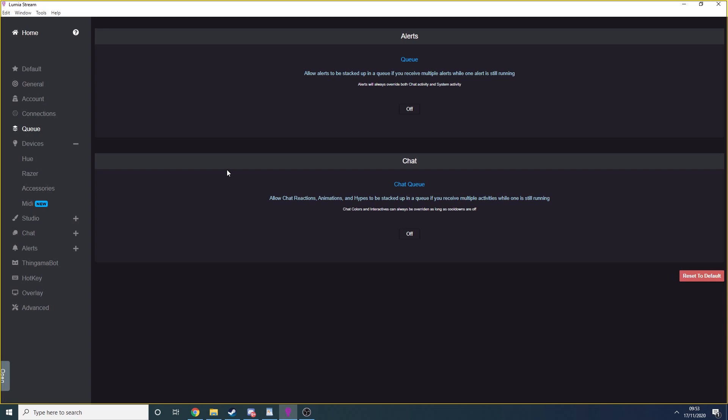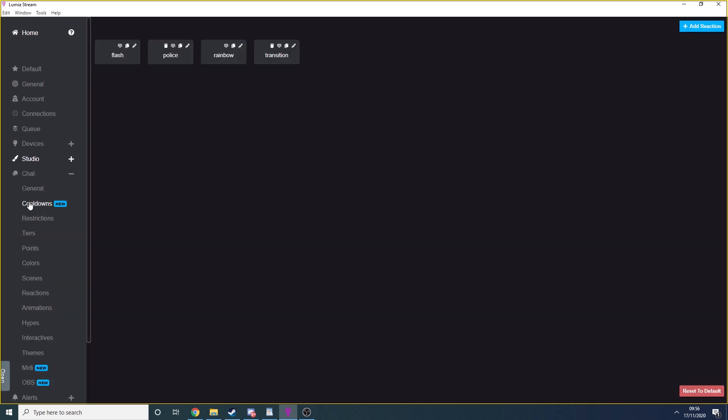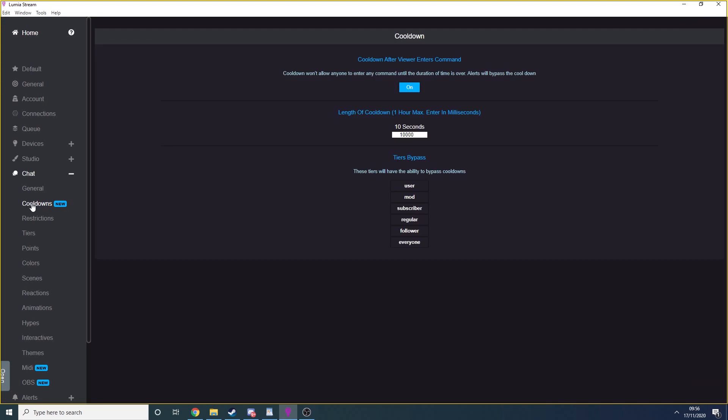If you don't turn on queues, then commands issued in quick succession will override whatever's going on right now and immediately play the most recently triggered command, unless you have cooldowns switched on. To turn on cooldowns, go to chat, cooldowns and turn the cooldown on. Set the duration of the cooldown. I have mine set to 10 seconds.